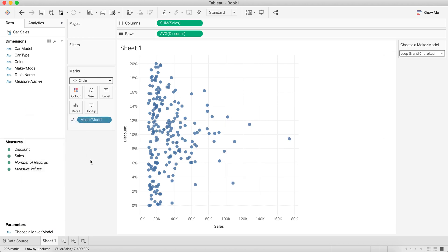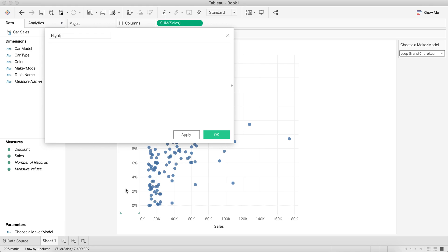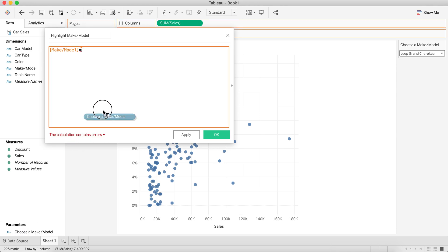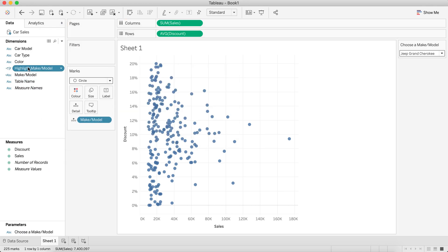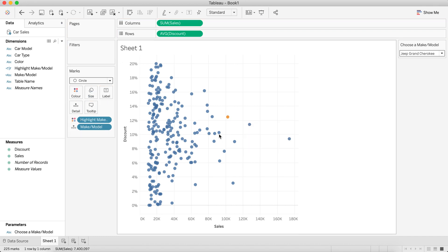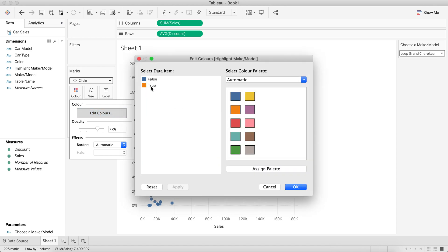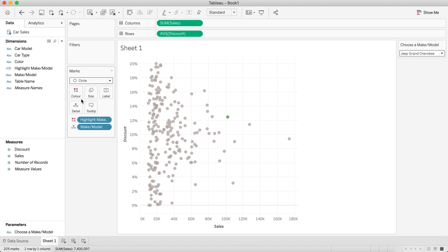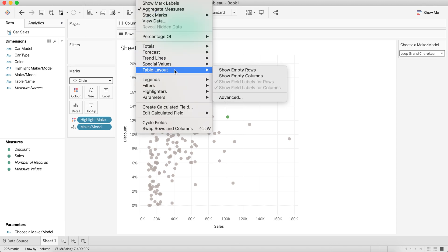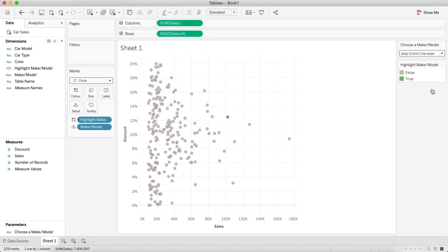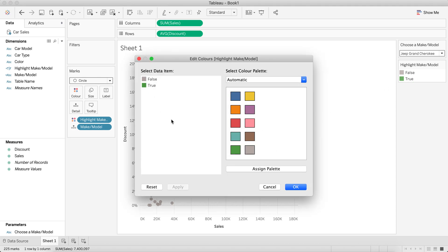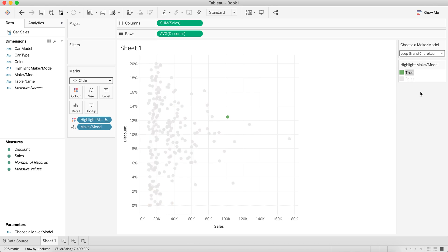I want to be able to highlight that in the view, so I'll create a simple calculated field called 'Highlight Make Model,' which simply checks if the make model equals my parameter. If I put that on the color shelf, we now have an orange one and some blues. Let me edit the colors — I'll make the selected one green and the others a lighter color. I'll show the color legend and drag 'true' above 'false' so the selected mark is always in front. As I change the parameter, I can pick a different car.